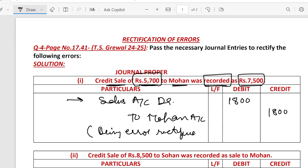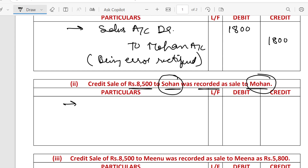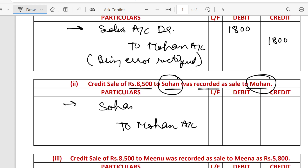The next error: a credit sale of Rs. 8500 to Sohan was recorded as a sale to Mohan. To rectify this, Sohan account debit Rs. 8500 and Mohan account credit Rs. 8500.